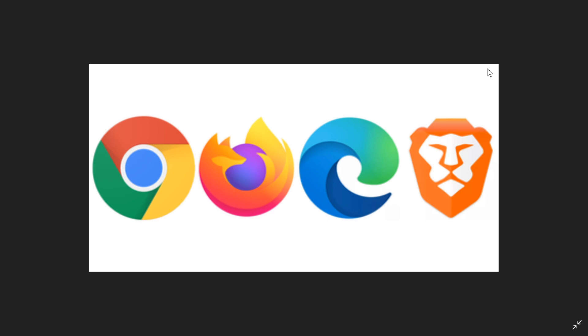Most of you want to compare that and see what's the difference with Firefox or Chrome. Here you see four browser icons. From left to right: Google Chrome, Firefox, the new Edge browser, and on the right side, Brave.